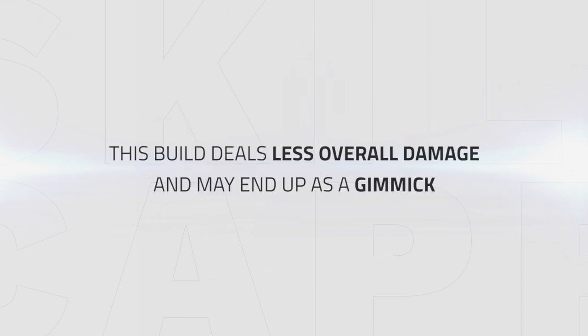Bear in mind that this build will significantly reduce your overall damage and may end up being more of a gimmick build for trying to score quick kills.